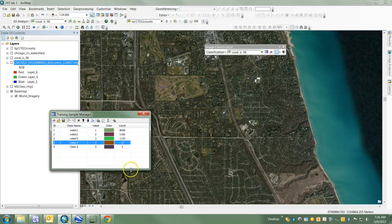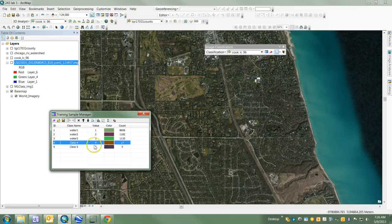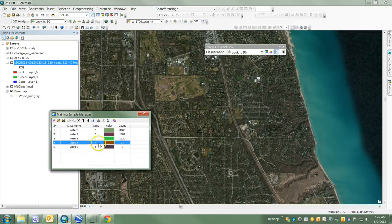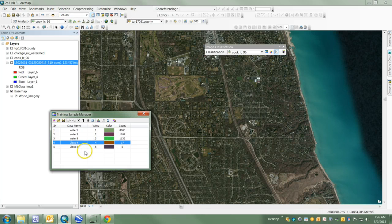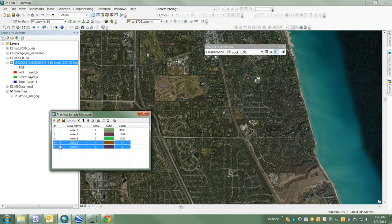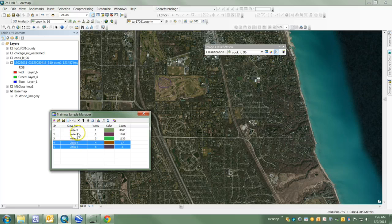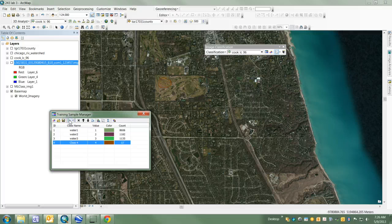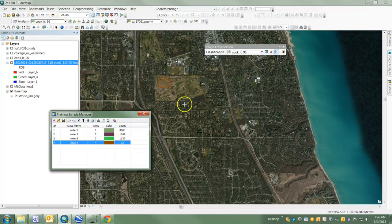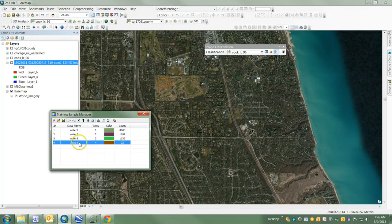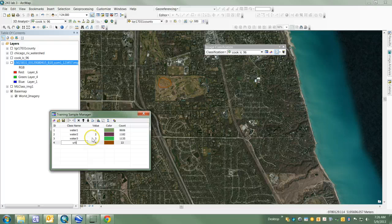Now as I've created two polygons that are the same type of land cover and I want to merge them together, I'm going to do that by selecting both of those samples and then merging the training samples. You can see I've merged them into one training sample including both polygons. I'm going to call this urban grass.